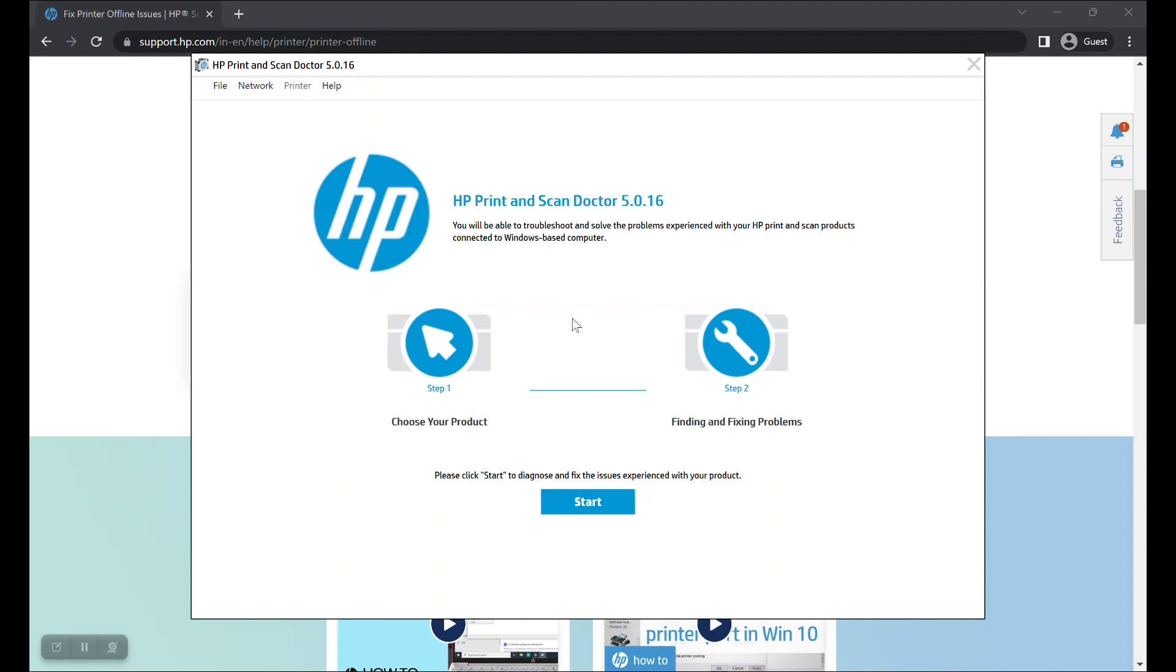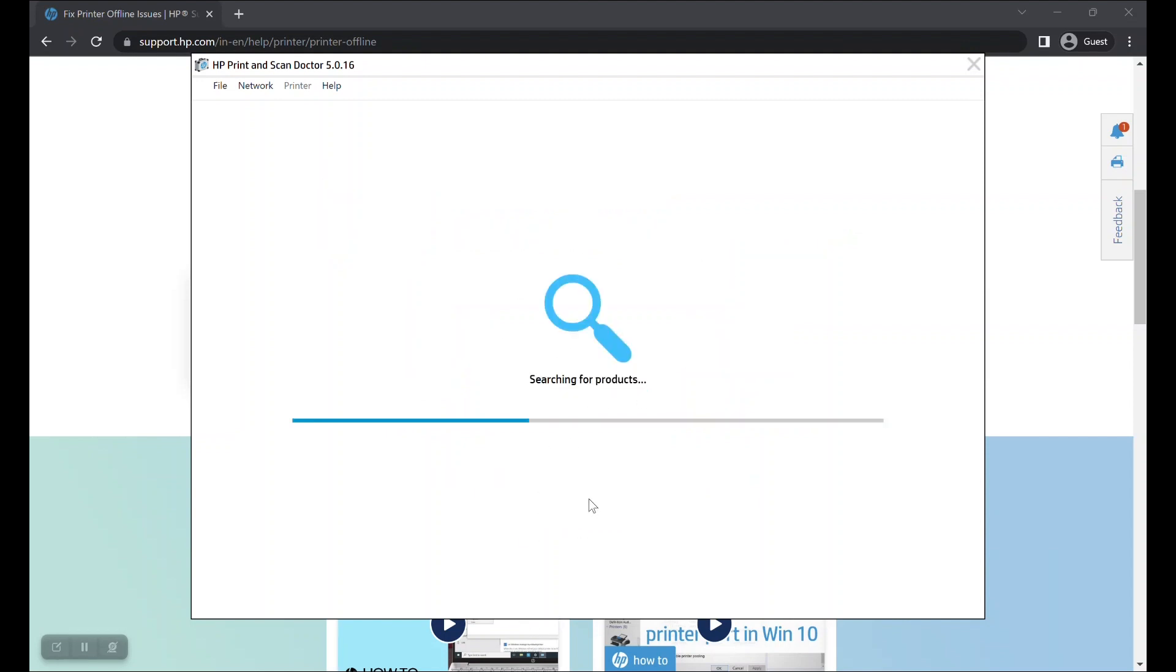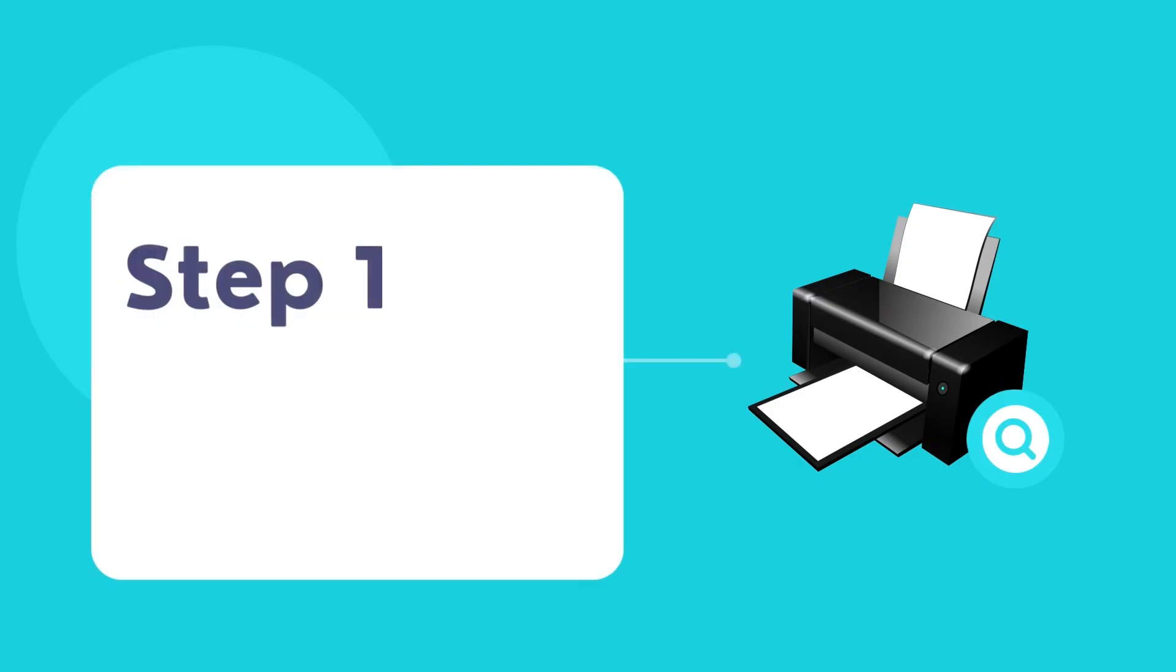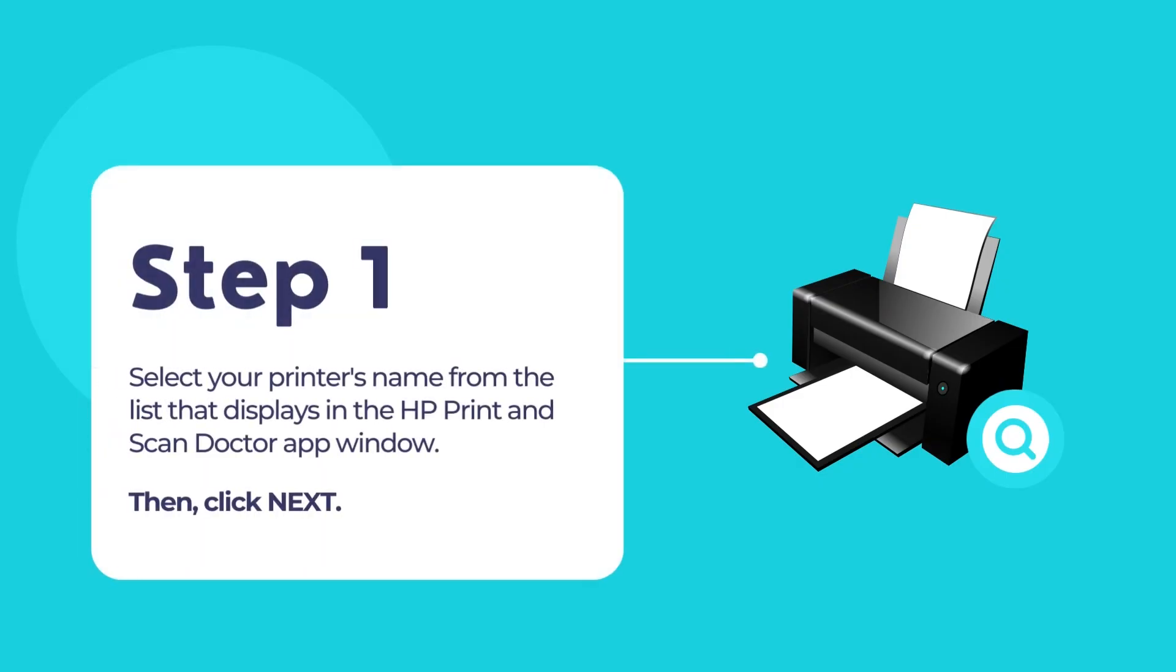Now click on the blue Start button. HP Print and Scan Doctor app will now search for your printer. Once your printer is displayed, click on your printer's name to select the option and then click on the Next button to continue.